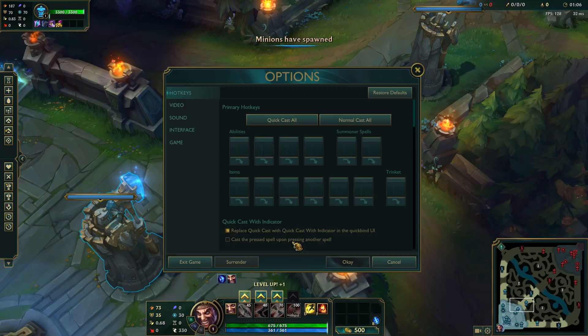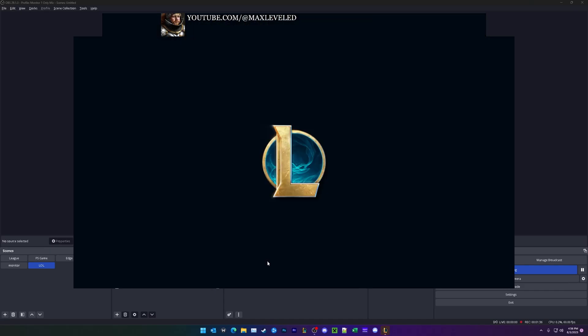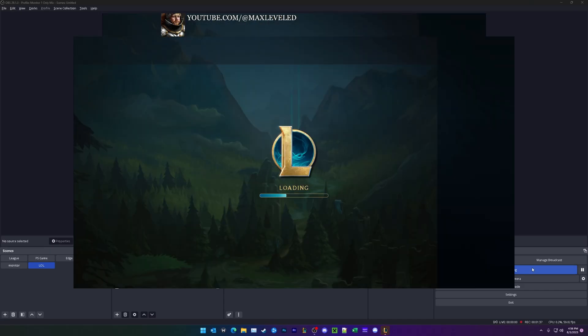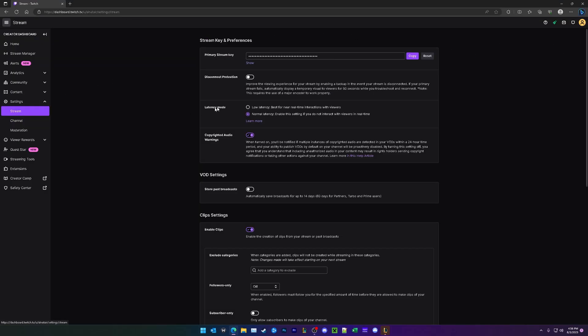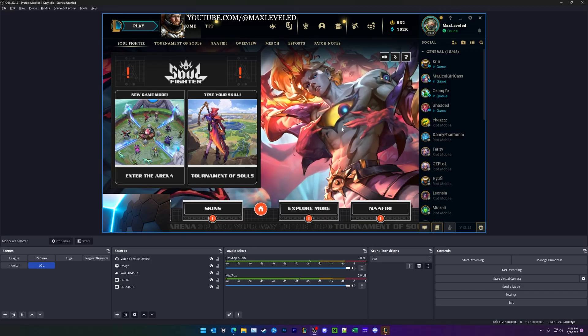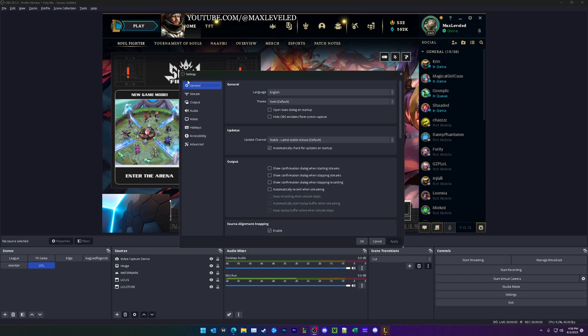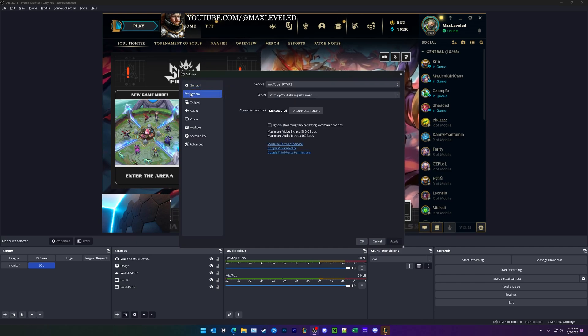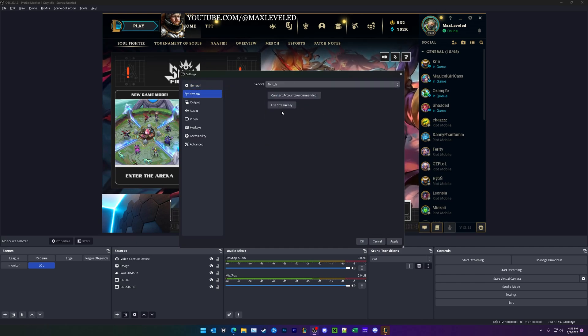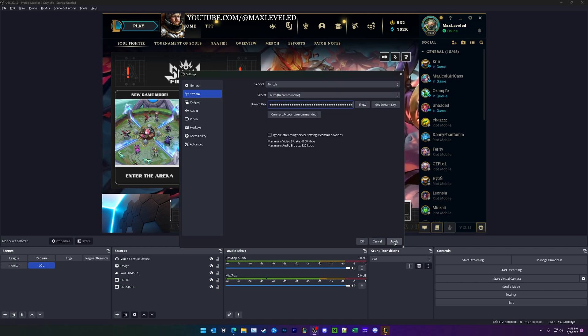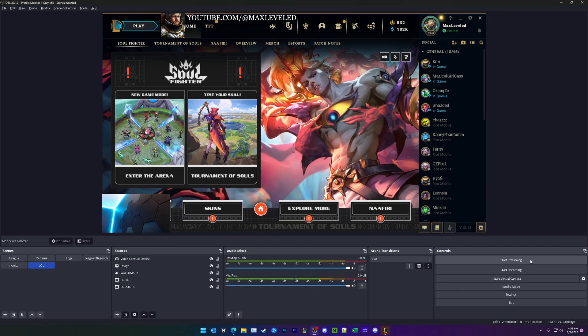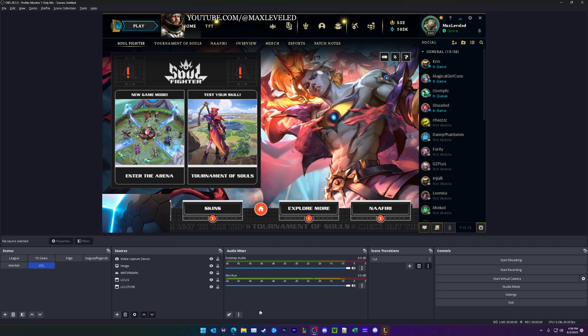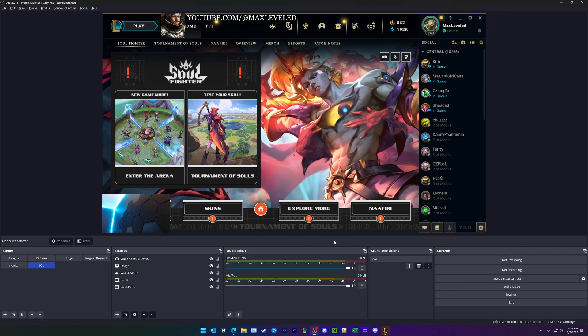So we're going to go ahead and exit out of the game. And now I'm going to show you how to connect to Twitch. All right. So we're on twitch.tv over here, settings, stream, copy our stream key, go ahead back to OBS, settings, and right here under stream, we're going to change that to Twitch, use stream key, paste, and hit apply. And now you can start streaming, it'll immediately connect to your channel. Nice and easy.